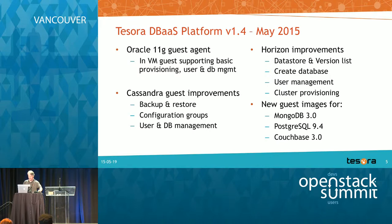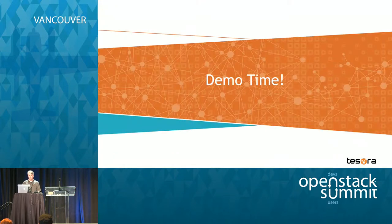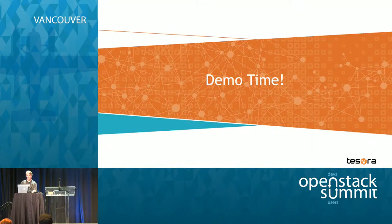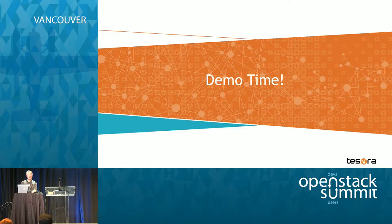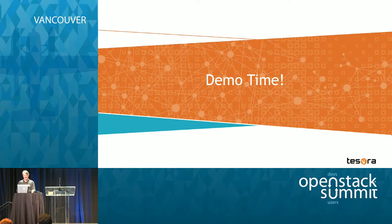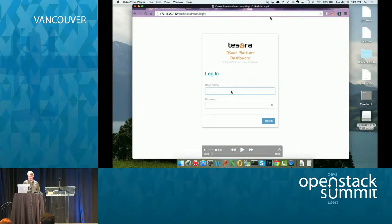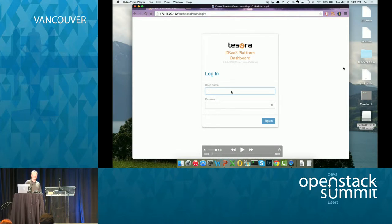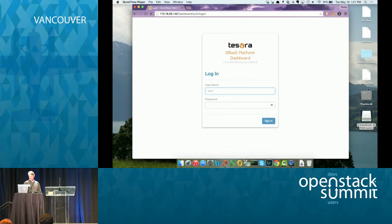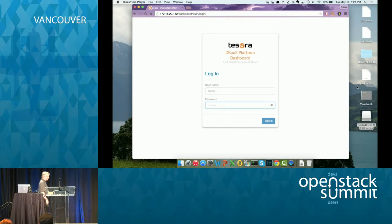So further ado, let me get into this. So if anybody has seen me do this before, I like to demo on video because I don't trust running live. So you can hiss and boo, Shane. So this is our skinned horizon. So let me go here. So we're going to sign in to the dashboard.